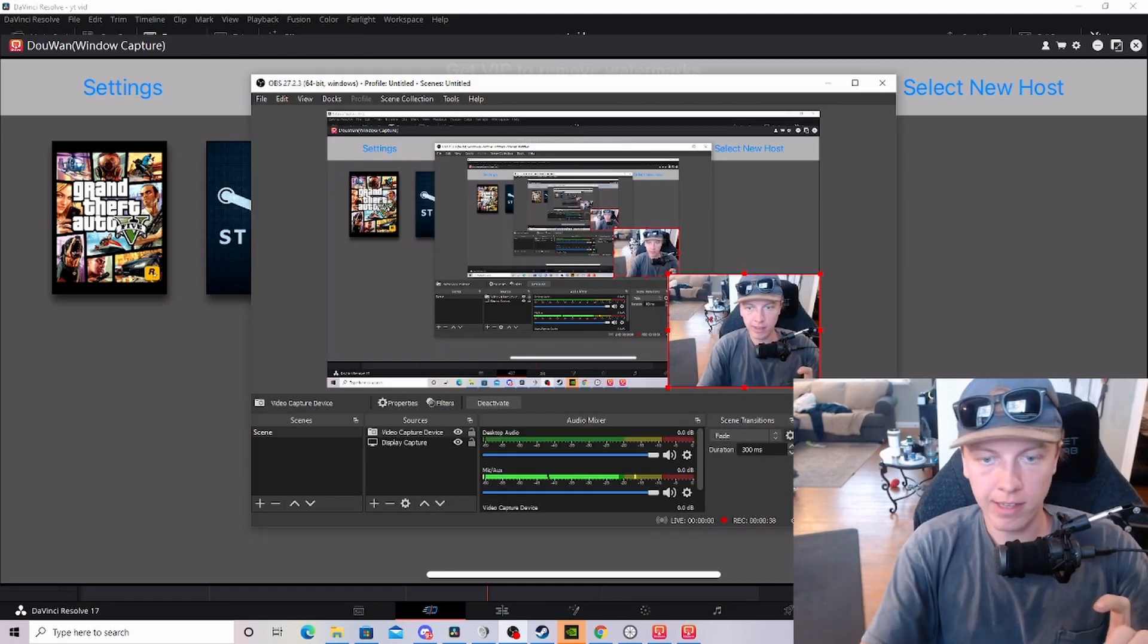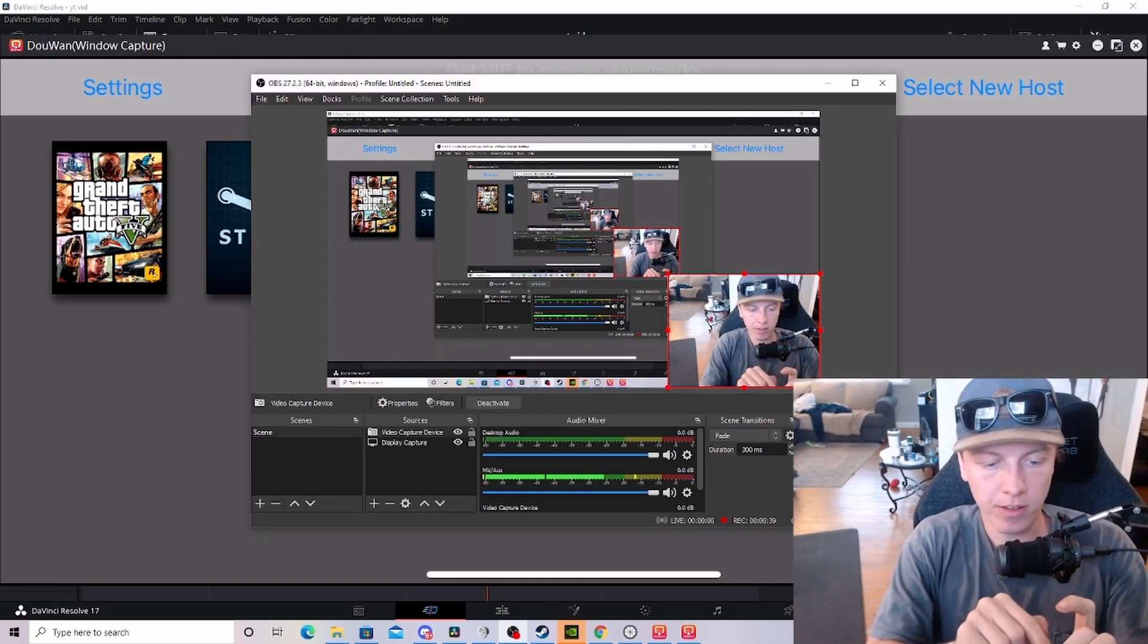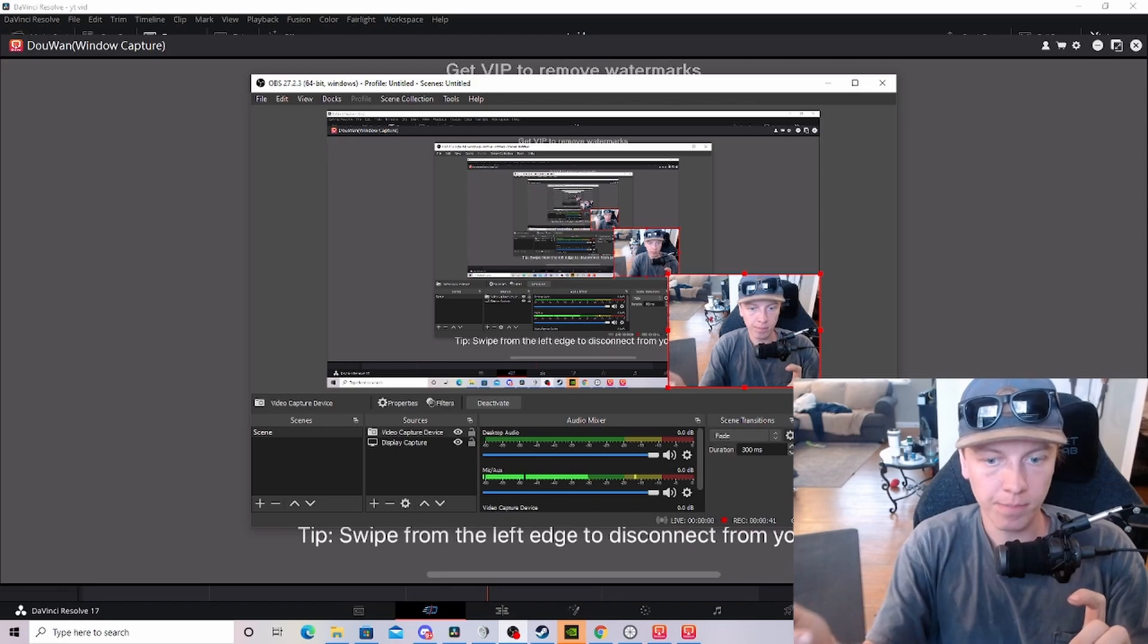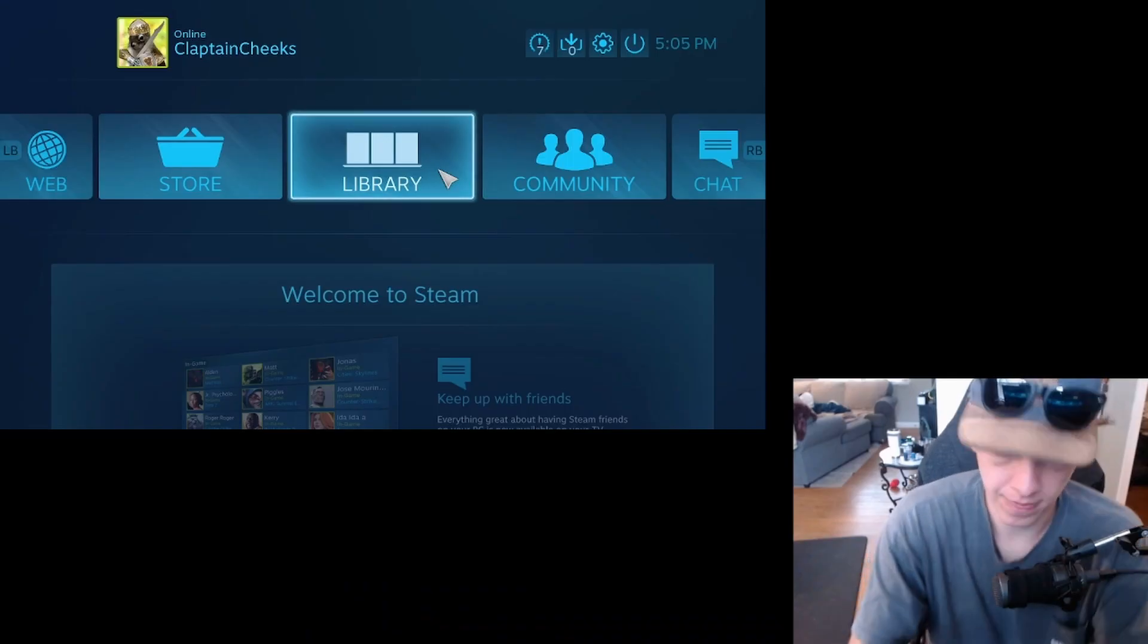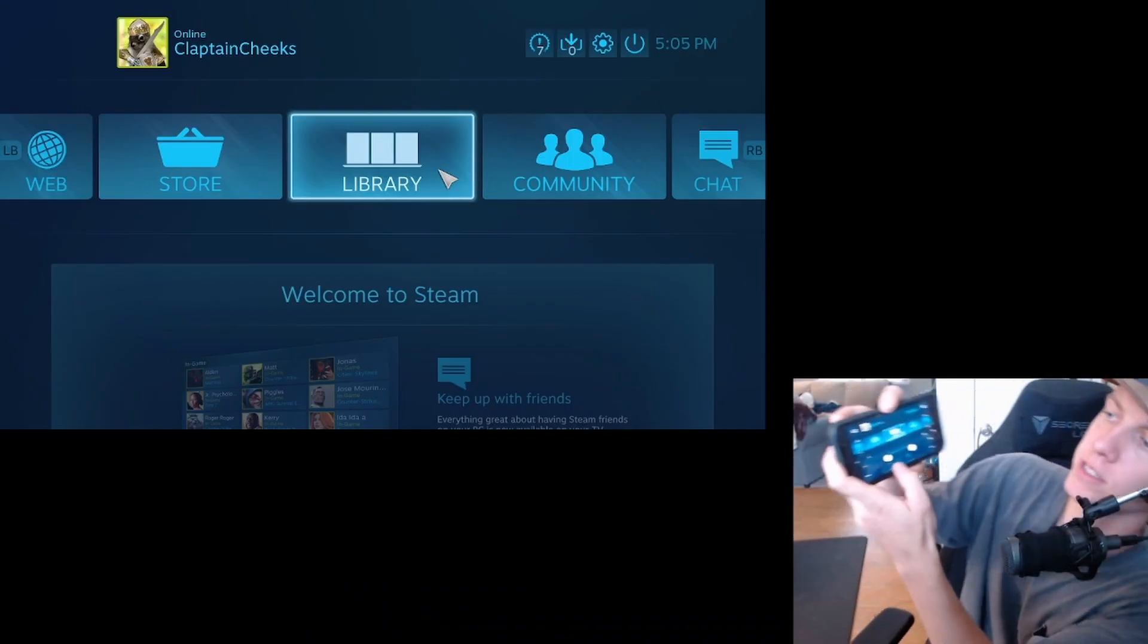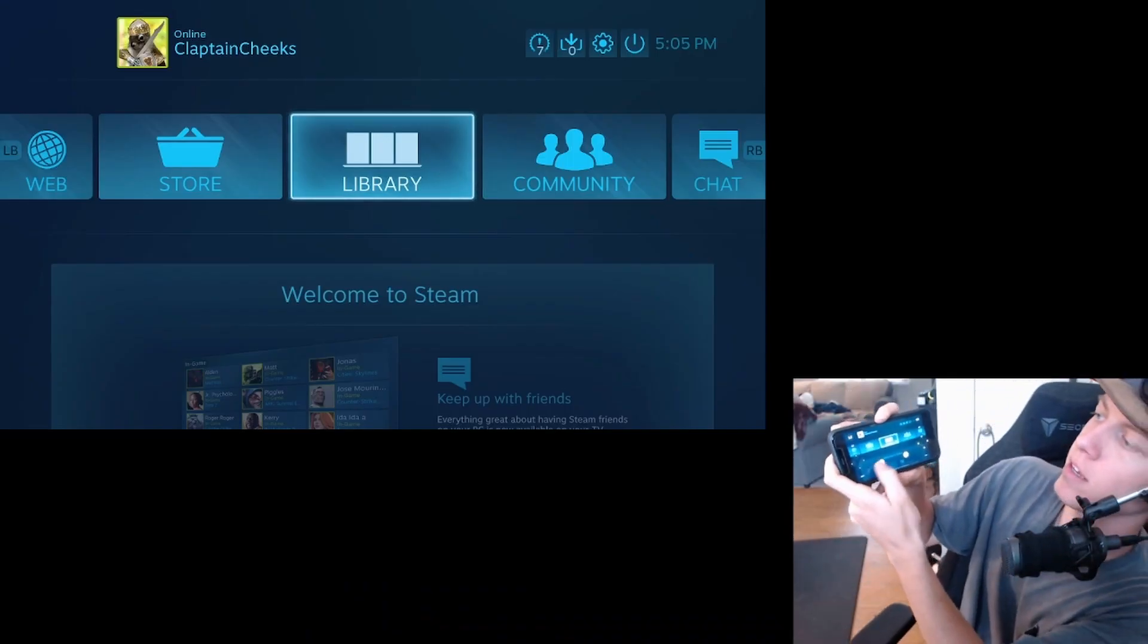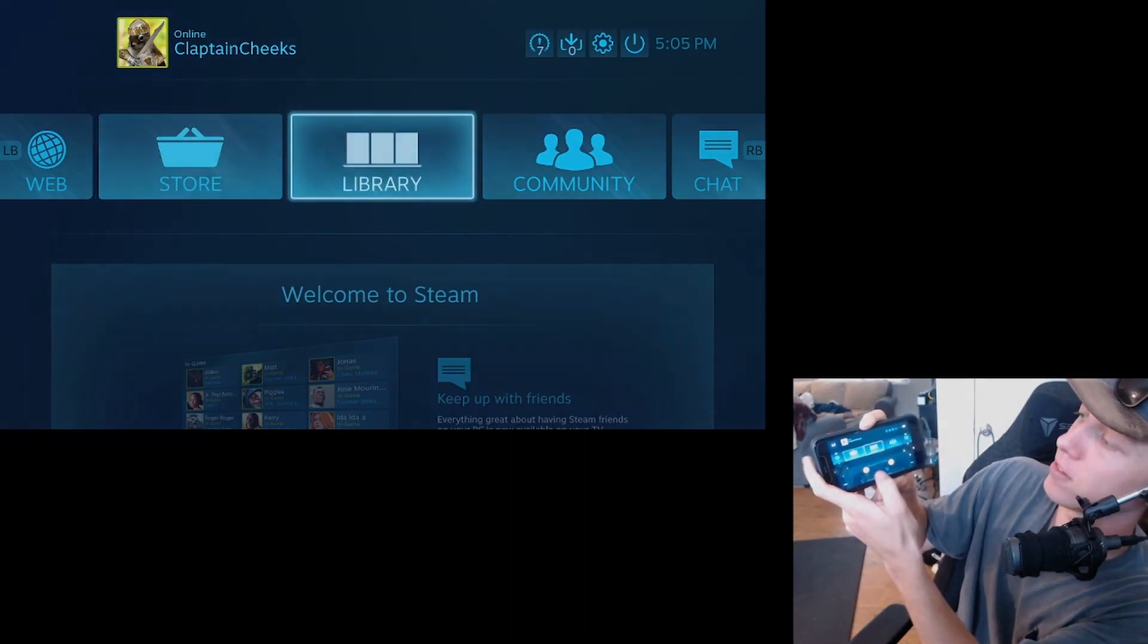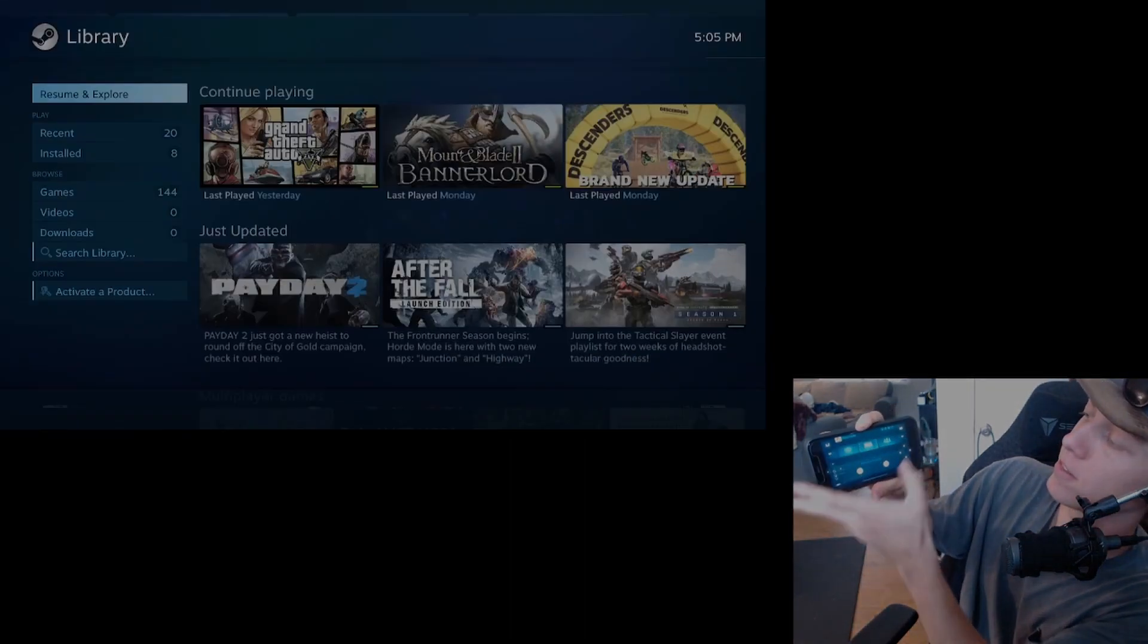So let's test it out. Let's see if it works. Click on Steam. And there we go. Now we have full control of our Steam library on our phone. Pretty cool.